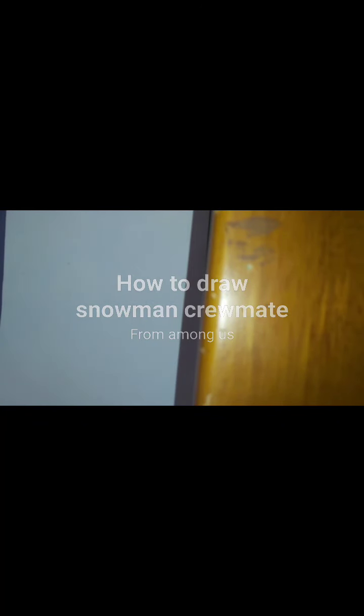Hey, welcome back to Hope for a Cartoon. Today we are going to draw a snowman crewmate from Among Us, so let's get started.